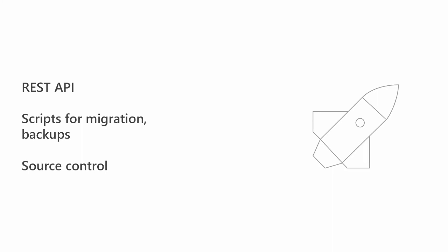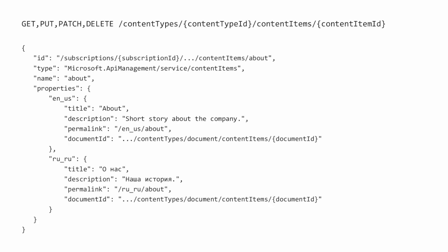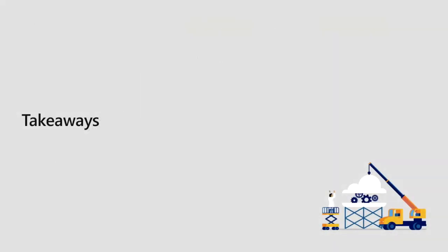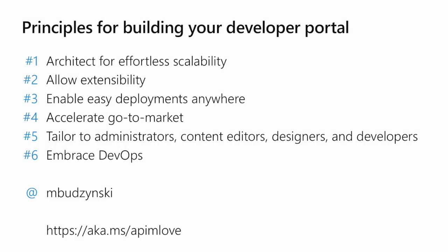This is an example of the REST API. As you can see, this particular endpoint has a few HTTP verbs—get, put, patch, delete—takes the content type ID, which in this case is a page, and the content item ID, which is an ID of the page. This page is localized into two languages: English American and Russian. This document is, of course, much more complicated.